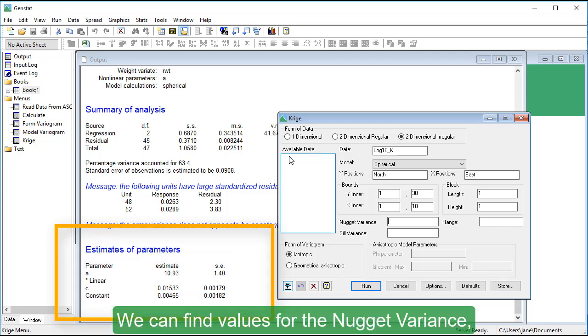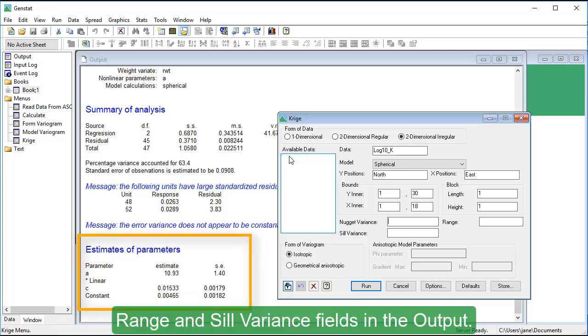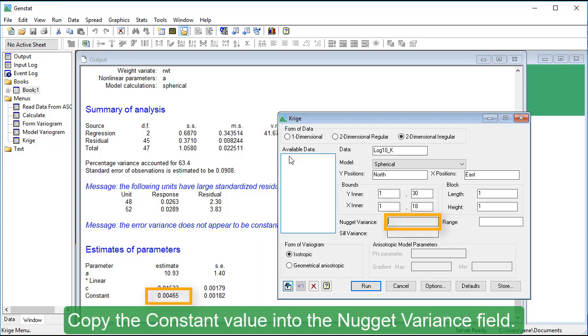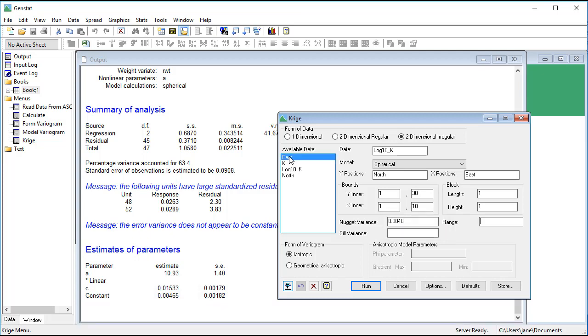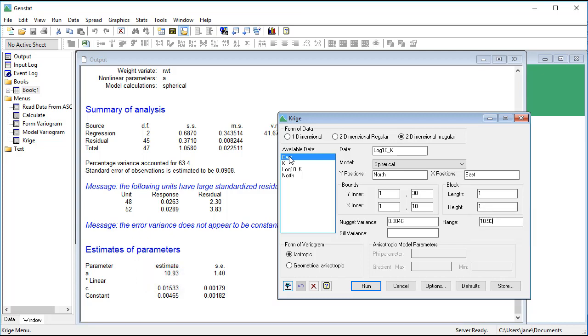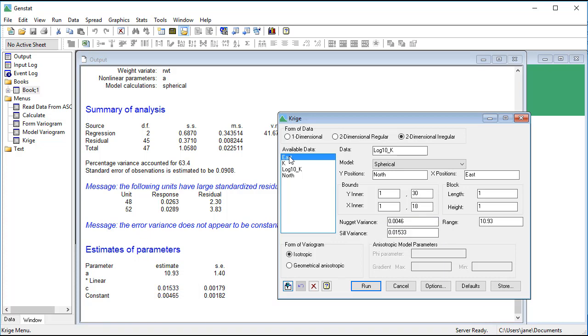We can find values for the Nugget Variance, Range and Sill Variance fields in the output. These will be used to calculate the predictions. Copy the constant value into the Nugget Variance field. Copy parameter A into the Range field. Lastly, copy parameter C as the Sill Variance. Now click Options.